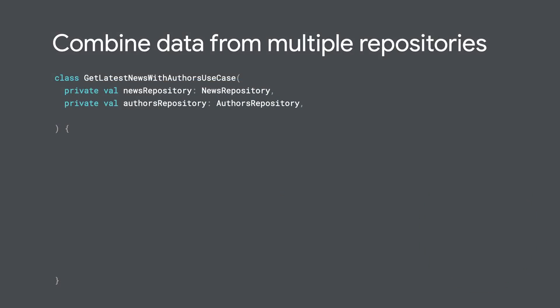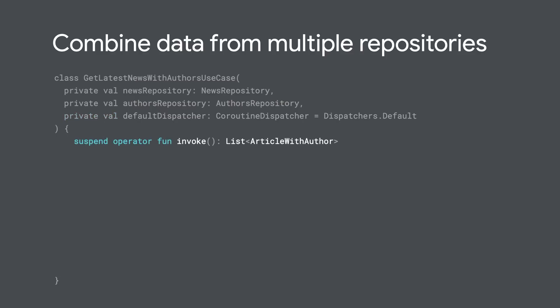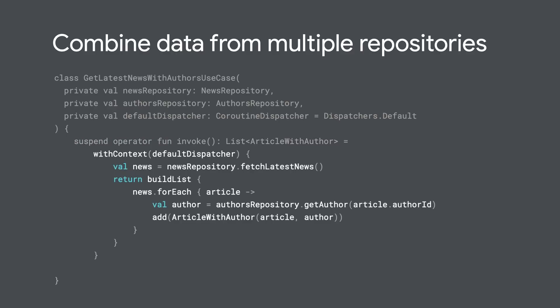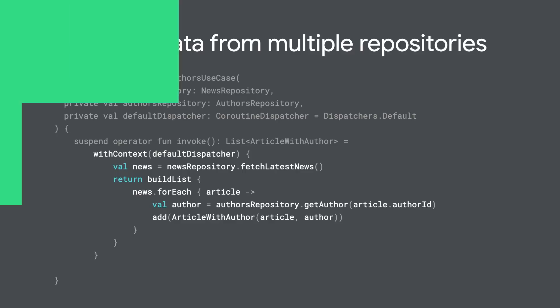Let's take a look at the implementation. The use case takes the repositories as dependencies, as well as the dispatcher to be used for background work. Here, we're using the invoke operator to make the use case callable, but you could also use a normal function, whatever works for you. The function returns a model which contains the combined data. And inside the function, we process each of the articles received from the news repository and combine them with the author information. This is done on a background thread, because although the data layer is main safe, we don't know how many articles we'll be processing and therefore should not block the calling thread.